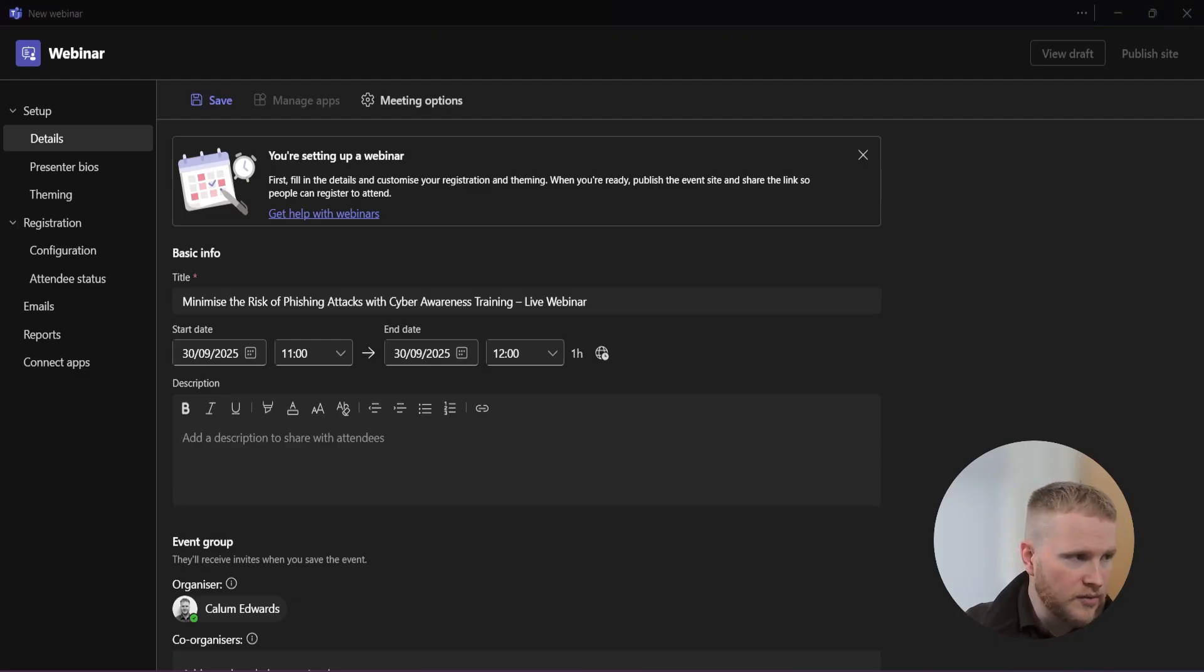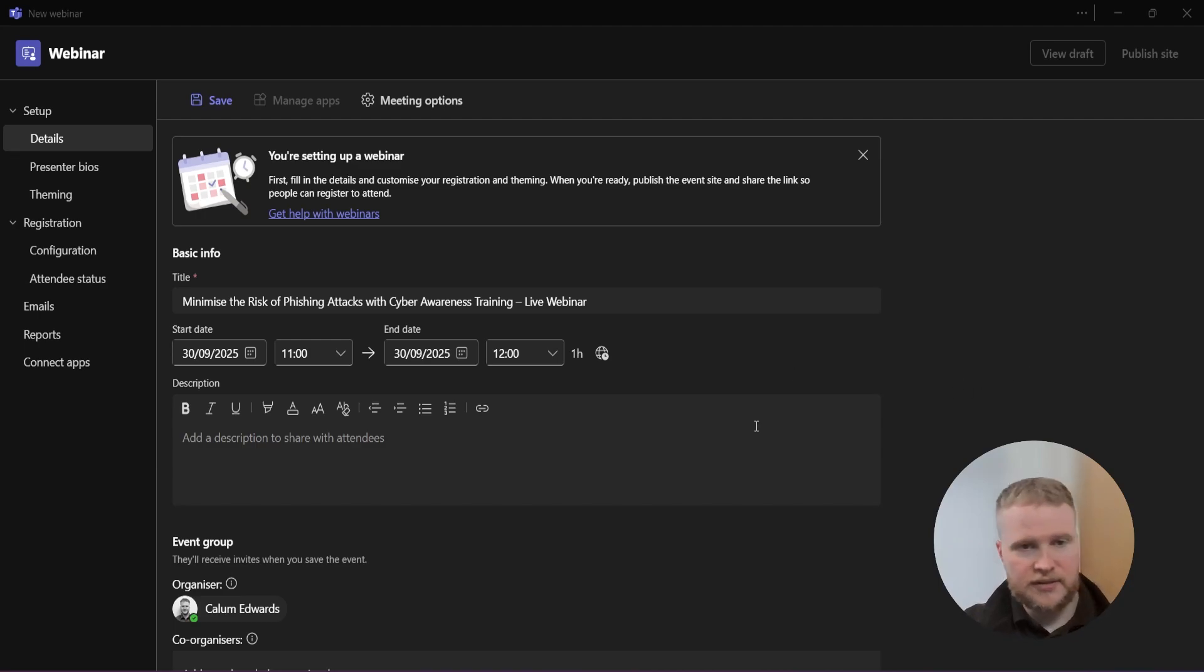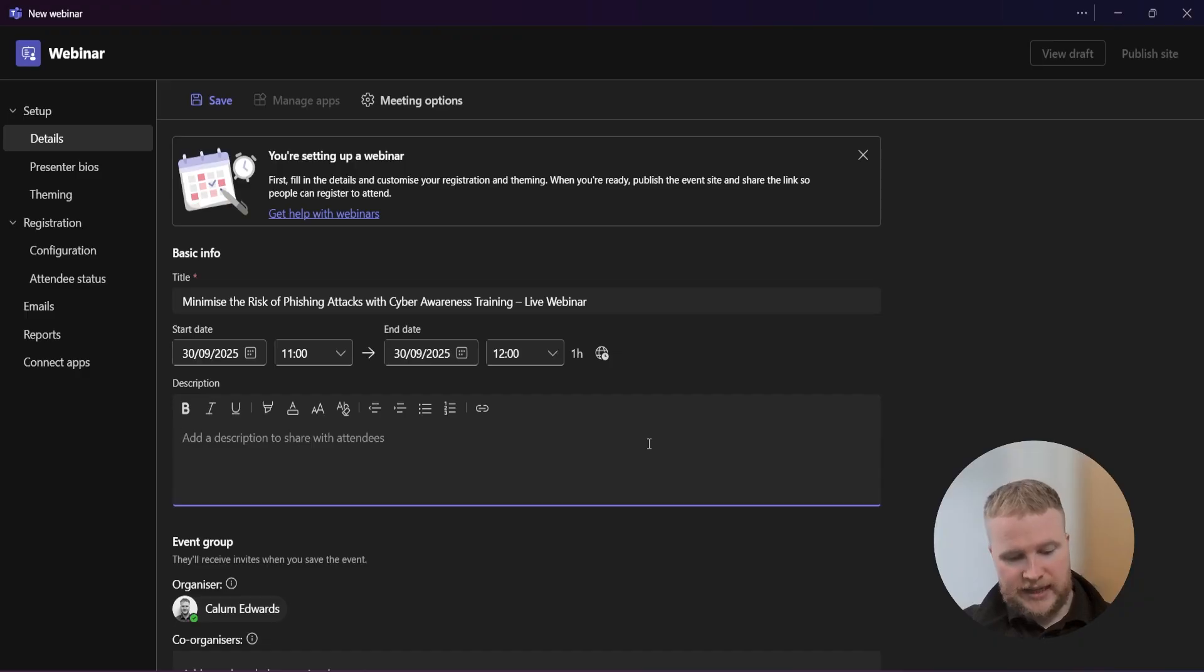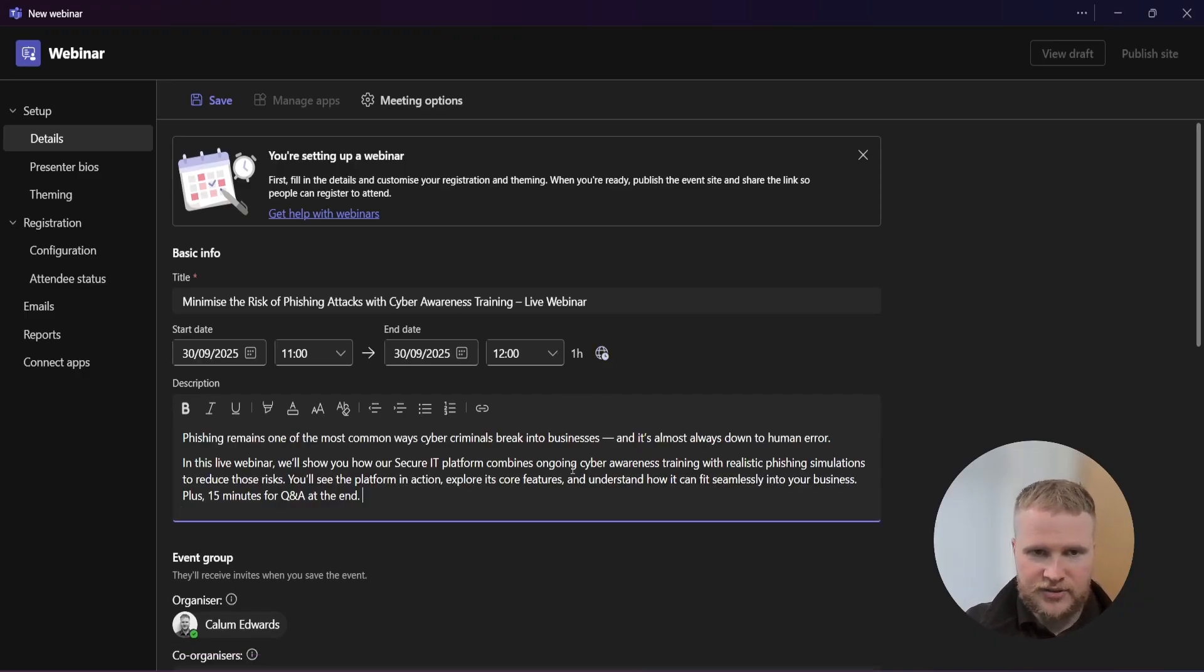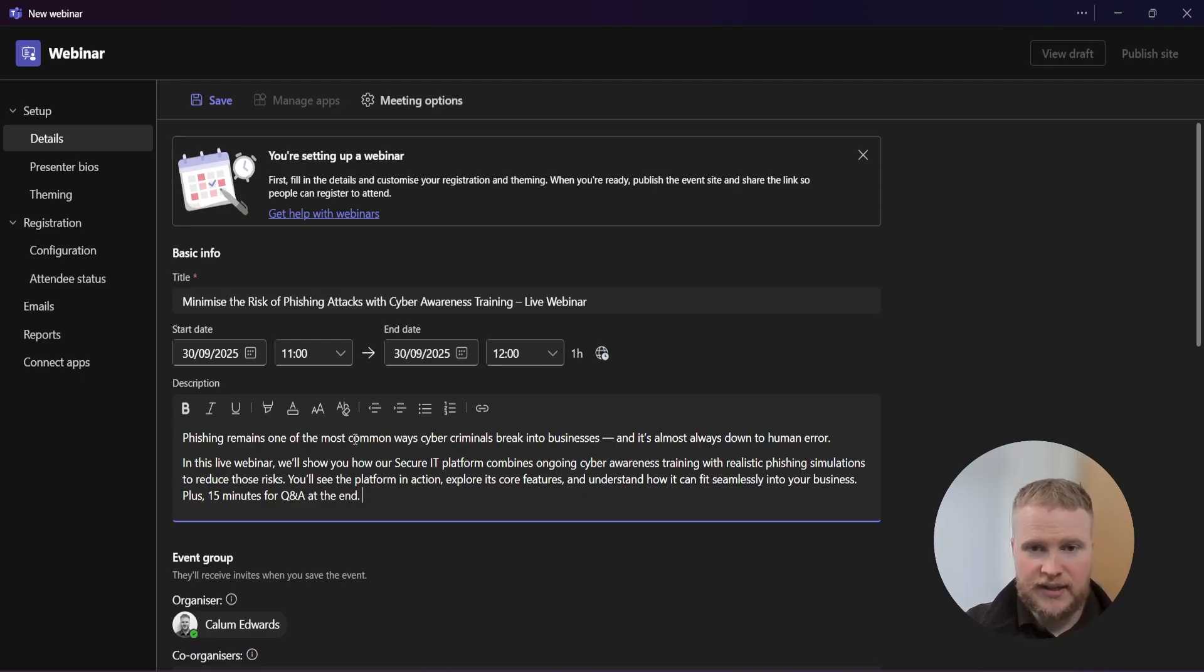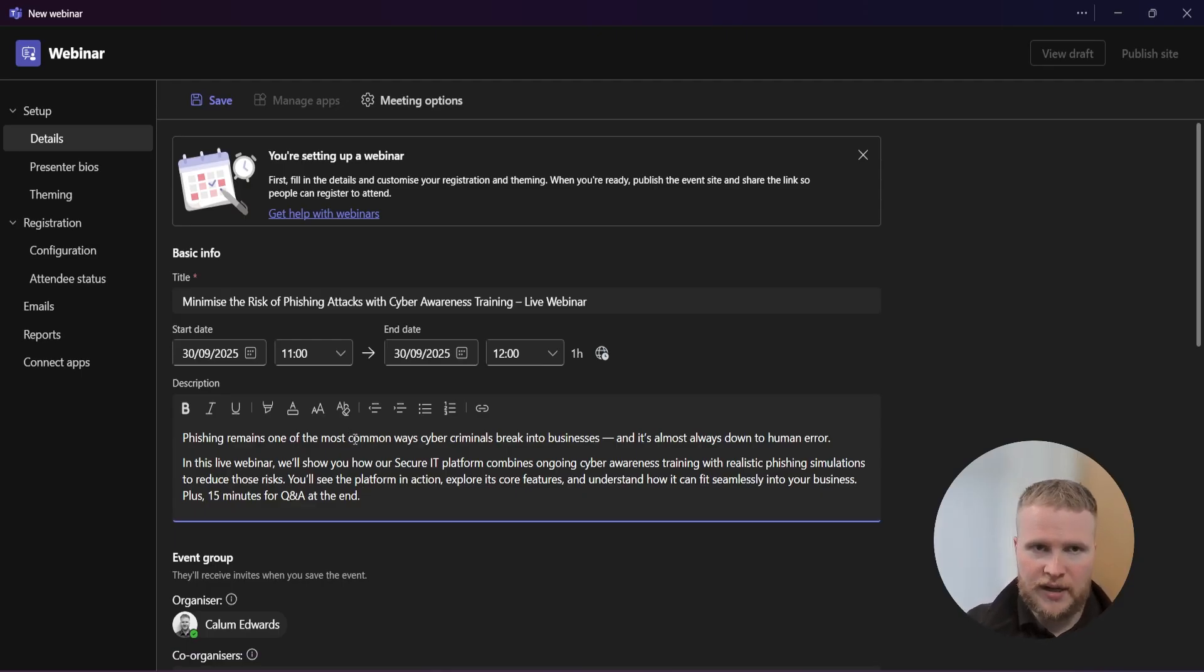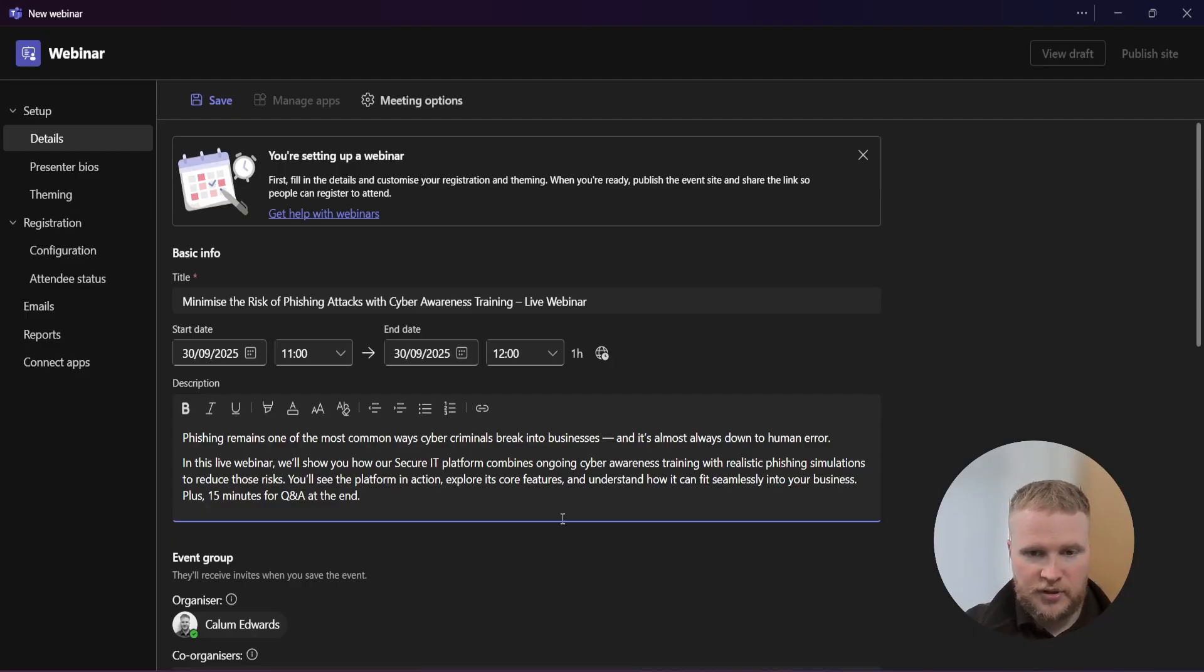Now we're going to add the event description. I'm going to copy mine in. As you can see, it's fairly straightforward, gives you a really high level overview of what the webinar is going to be about, so it lets people know whether they want to join.